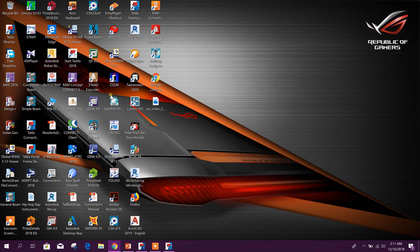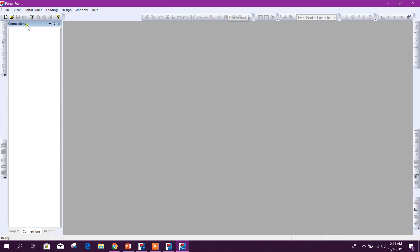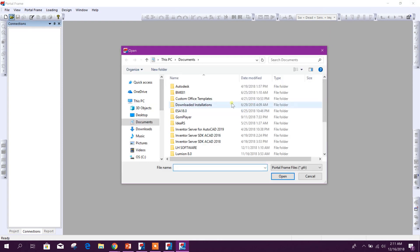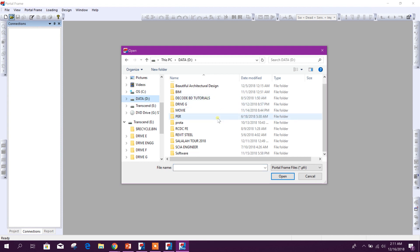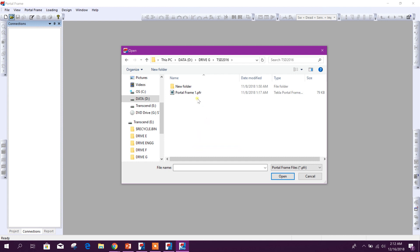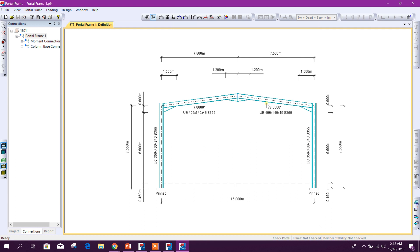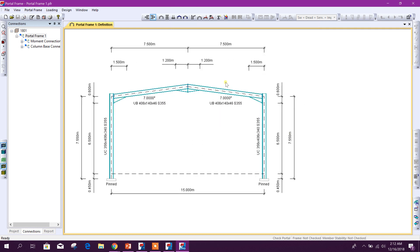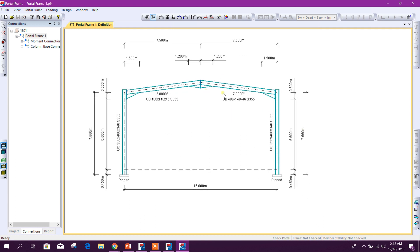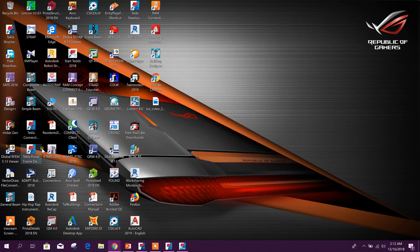Now we can check Tekla Portal Frame Designer. Here we can design steel portal frames. I have made a tutorial on this which you can find on YouTube. Using this software we can design portal frames, and then we can also design connections and transfer them to Tekla Connection Designer.